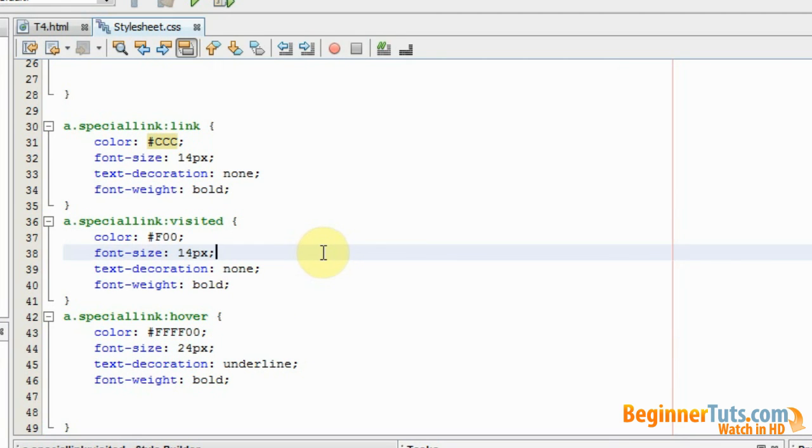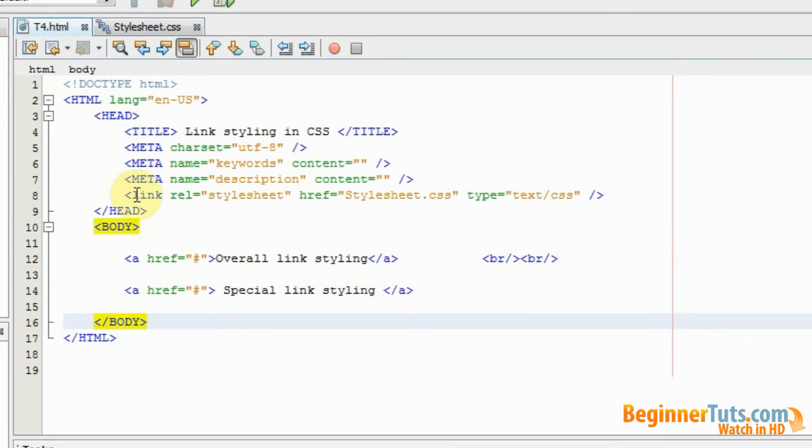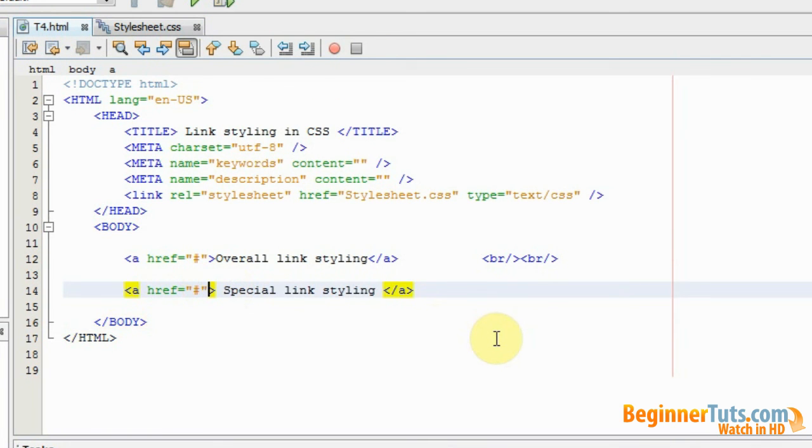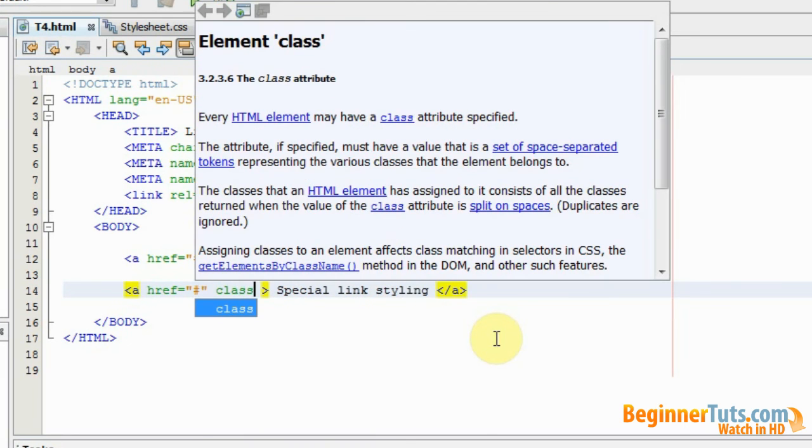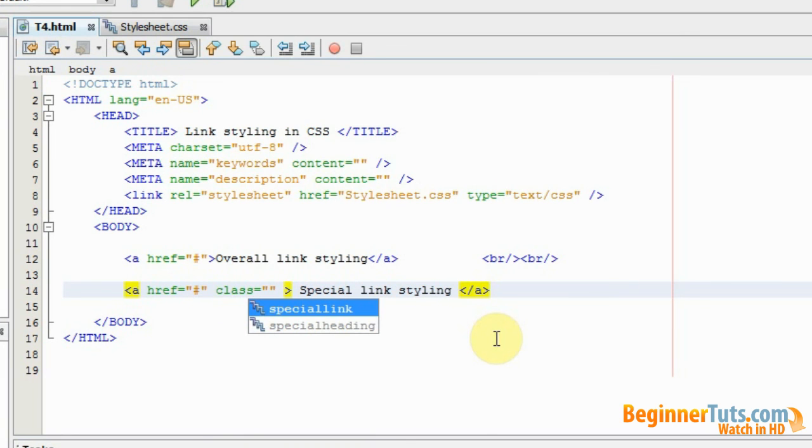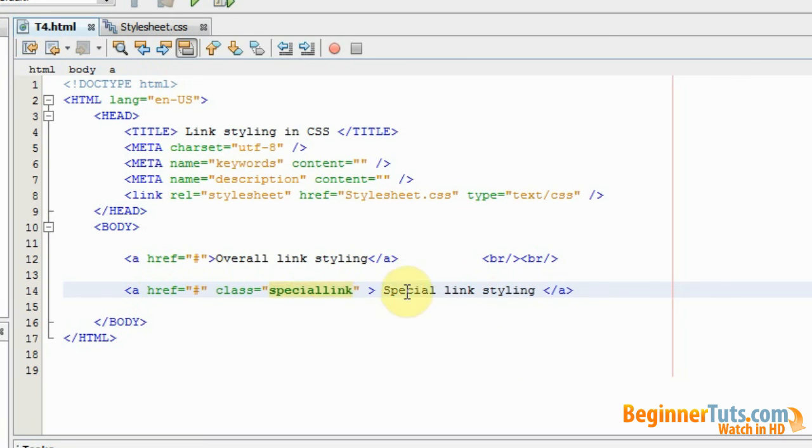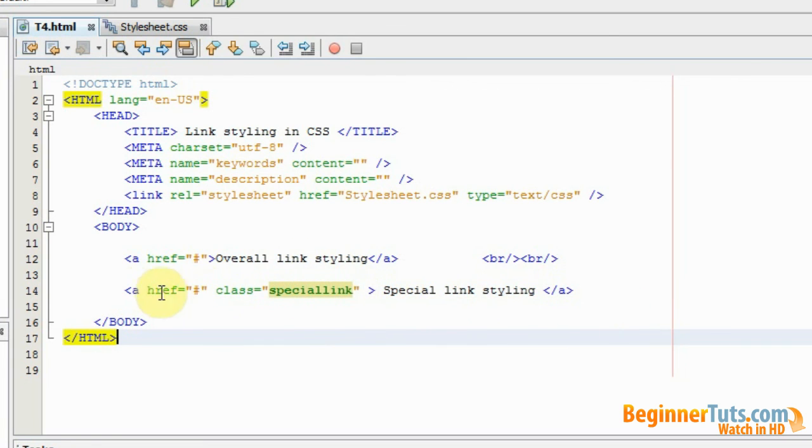Now I'm going to go into my HTML document and apply this styling to my link. So I'm going to use class again. And because the special styling is called special link, I'm going to choose that one and type in special link. So now this link should be styled with our special link styling.